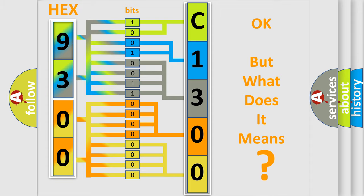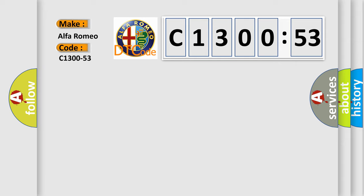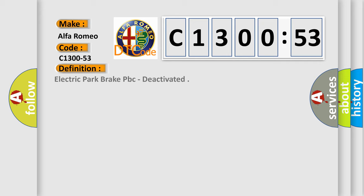The number itself does not make sense to us if we cannot assign information about what it actually expresses. So, what does the diagnostic trouble code C1300-53 interpret specifically for Alfa Romeo car manufacturers?